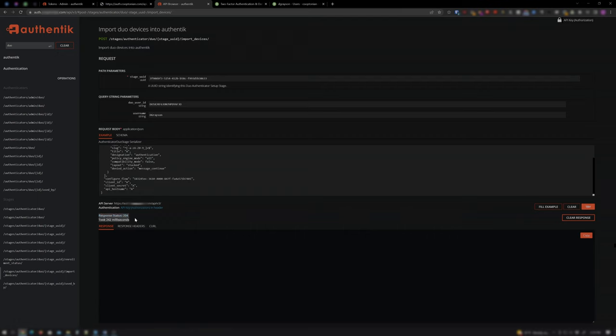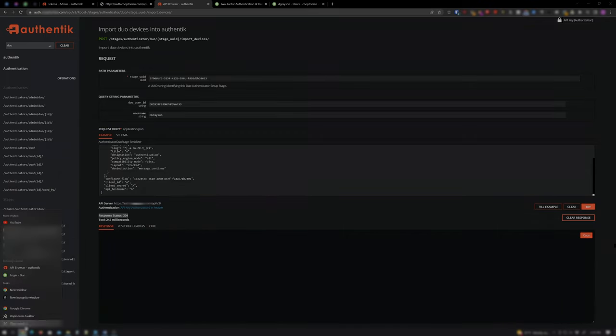If the response status is 204, everything was successful. Now to test Duo authentication for Dick Grayson. I'll open up an incognito window to Authentik.